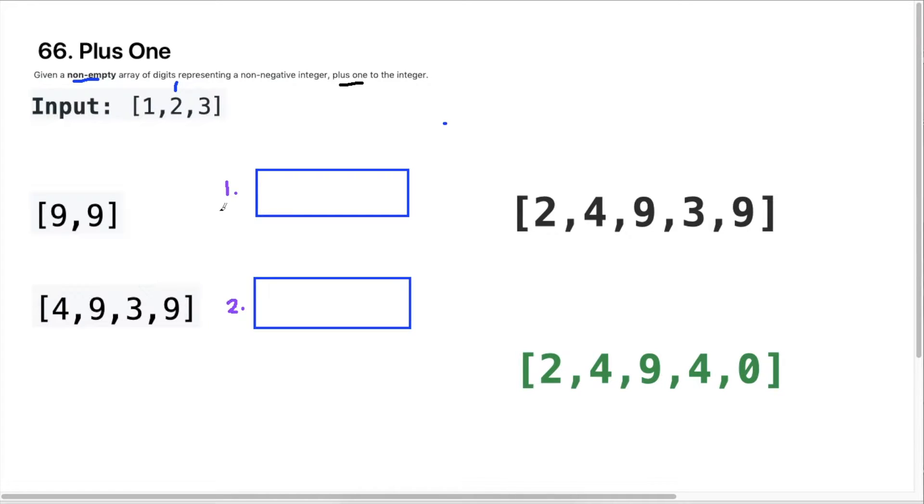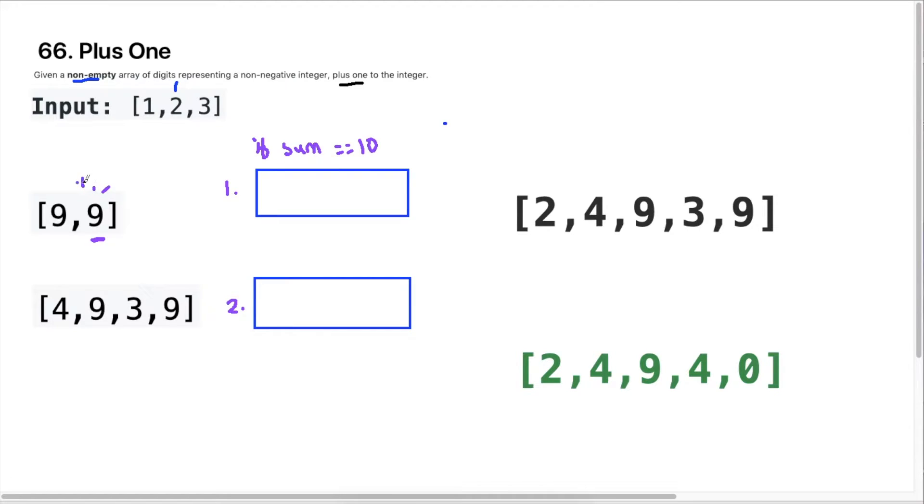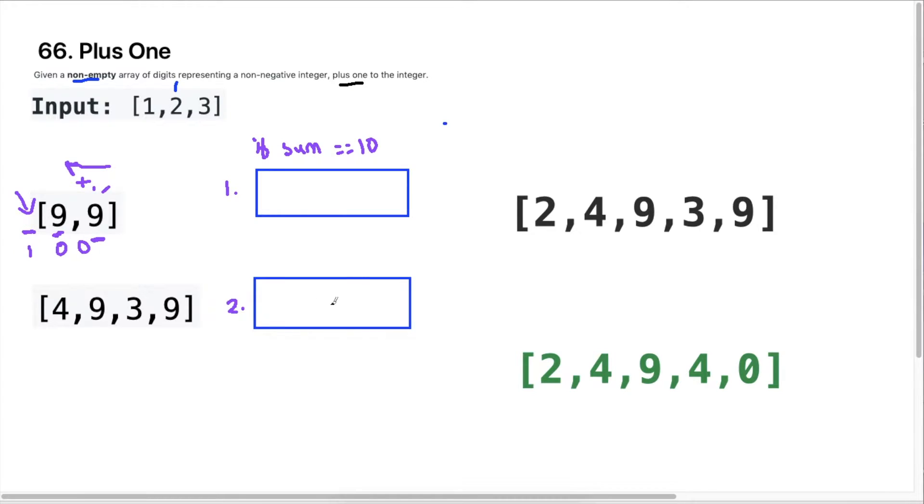There are two main cases that we need to consider here. The first case is if our addition gives us a 10. So if I add one to the last number, which is this position, and if that sum gives me 10, we need to do something, we need to take this plus one and then keep moving backwards and keep adding that one. And what we need to do is if the last digit is still at one, so the result would be 100 for this. So if this is still giving me a zero, then we need to go ahead and add this one to the front. So that is the first case.